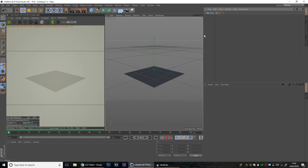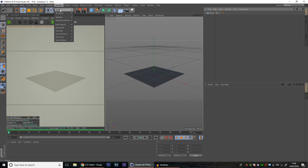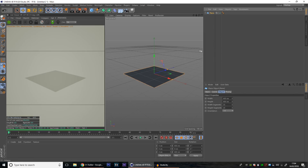In default C4D — I can't speak for other renderers — the hair tends to shine for no reason. That's probably because hair is often shiny depending on your head of hair, but we need to eliminate that for a rug. How many shiny rugs do you know? So we need to deal with that. I've already got Octane open because I was messing around before.